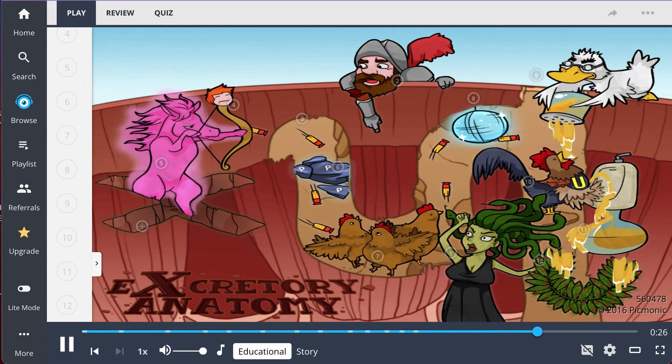The proximal tubule is where many ions, organic molecules, and vitamins are absorbed, forming the initial filtrate of the nephron.